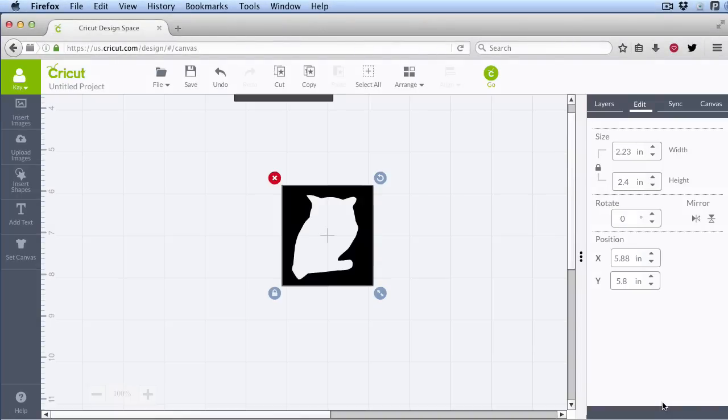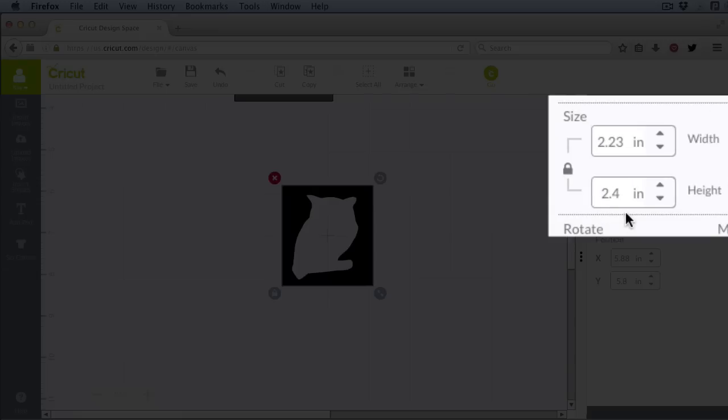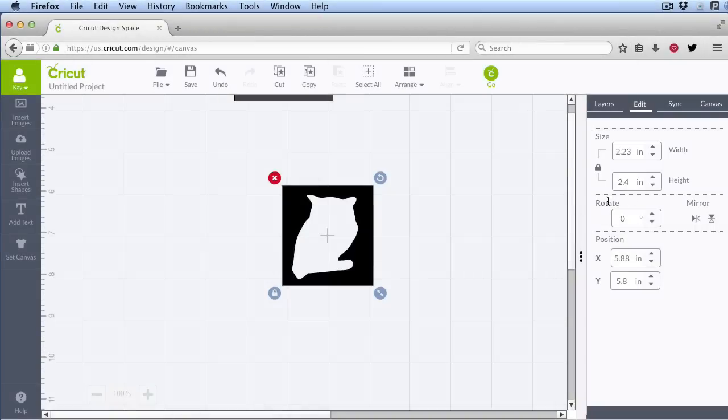Okay, what you want to notice here is that every image comes into Cricut Design Space at 2.4 inches by default. So that's why we use 2.4 inches, because when we do that, it automatically comes in at the correct size.